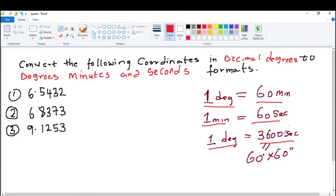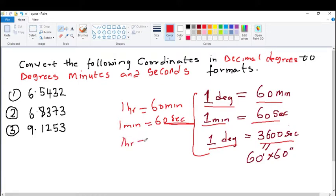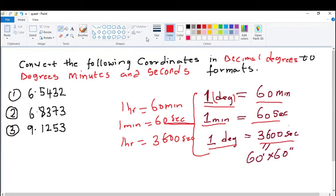This is also equivalent to time measurement or the clock, where 1 hour equals 60 minutes, 1 minute equals 60 seconds, and 1 hour equals 3600 seconds. The only difference is that we have hours in time while we have degrees here. So without further ado, let's go straight to number 1.